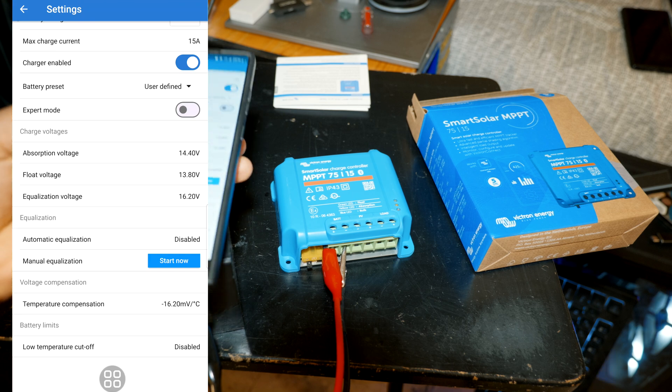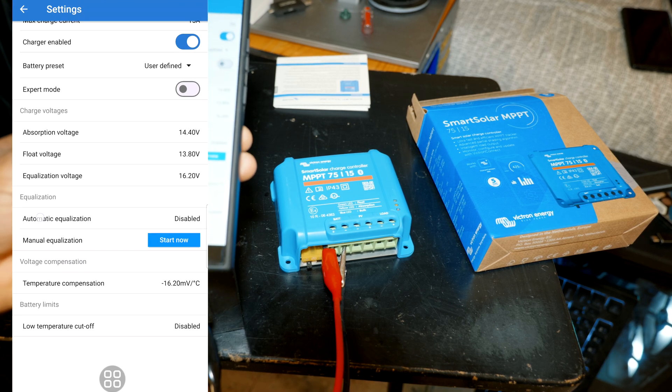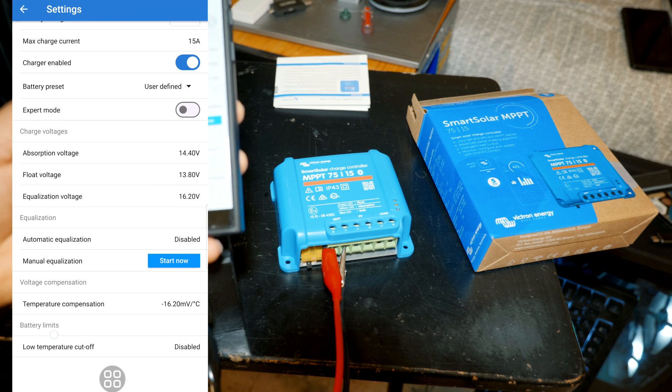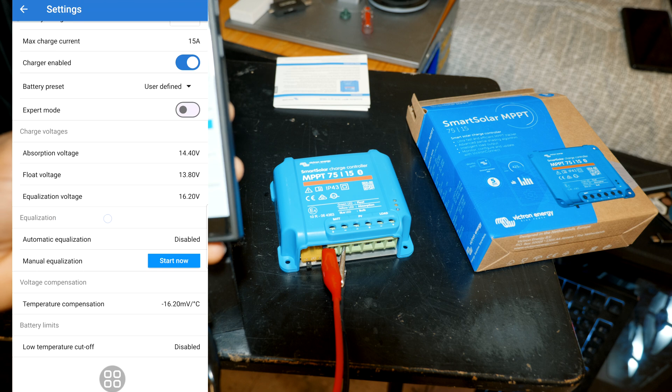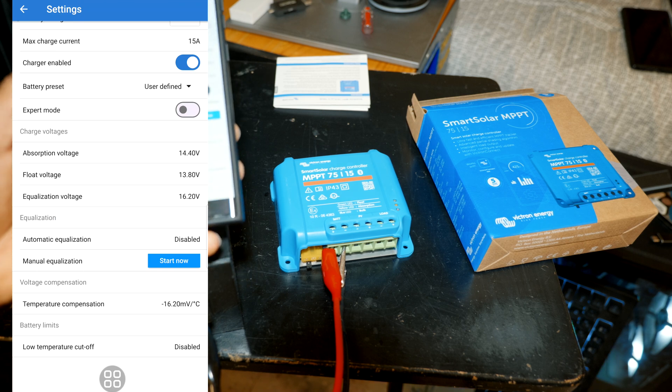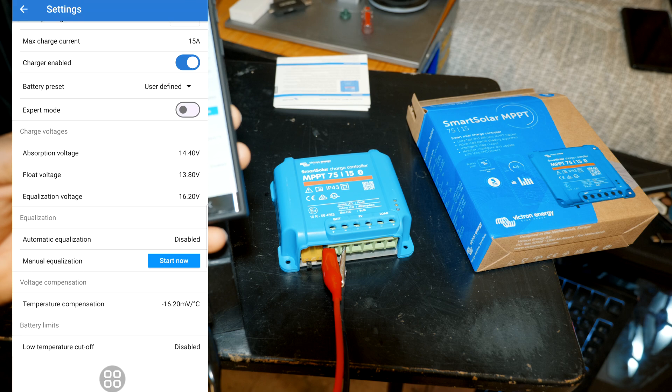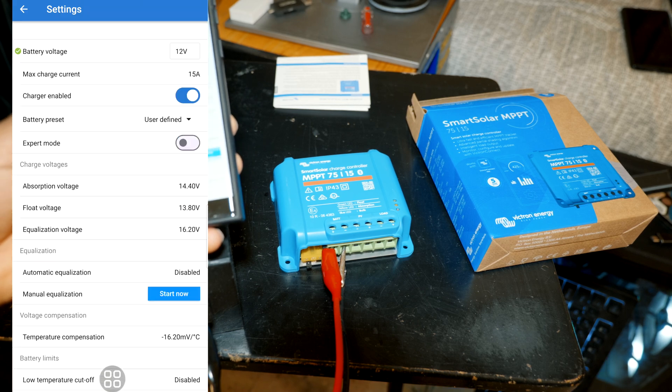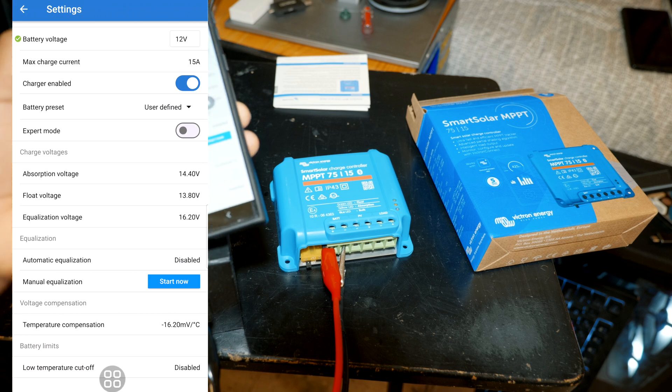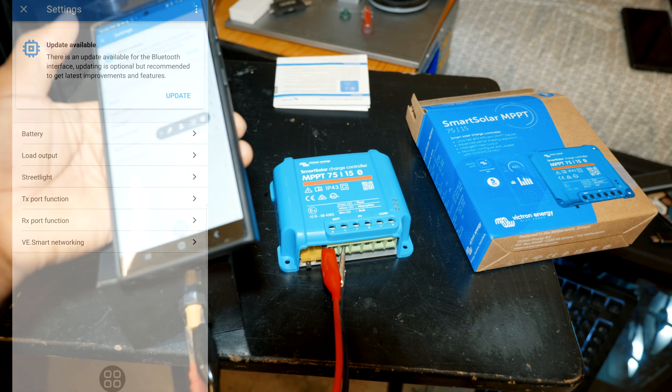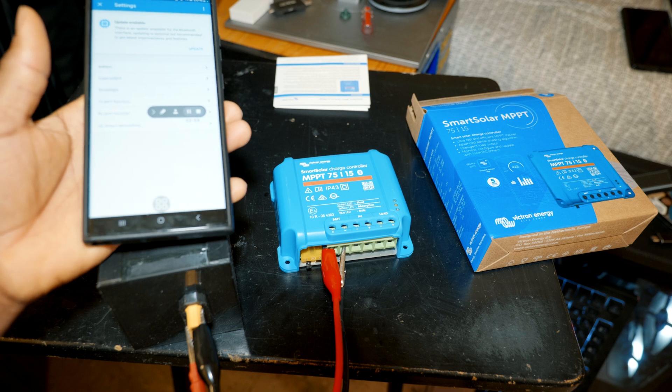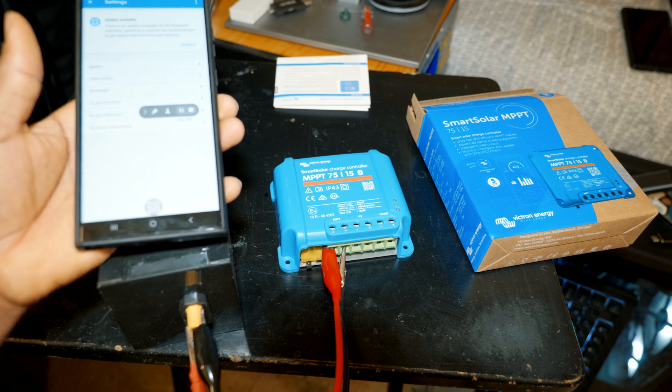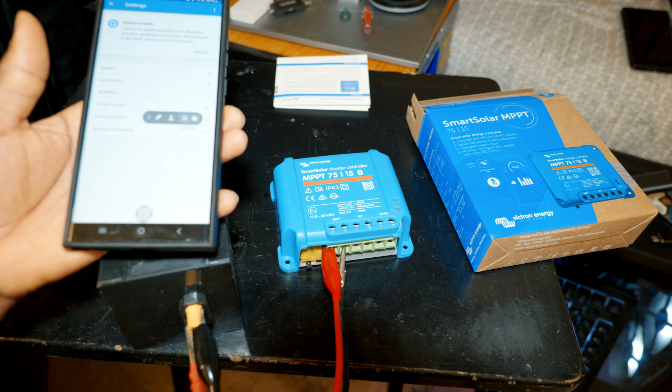You even have temperature compensation in case the temperature is not completely accurate, and then you have a low temperature cutoff which is disabled. Alright, I usually rock this like that, but yeah I'm planning to get a 100 volt version of this unit because I'm planning to use a 48 volt setup.